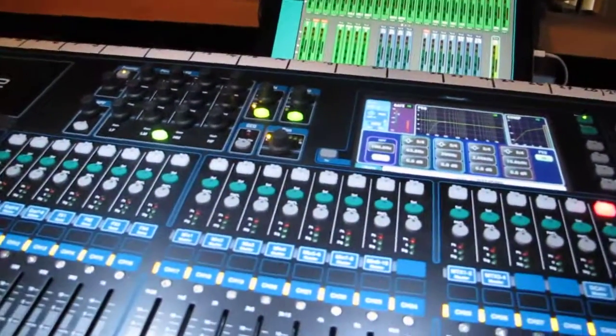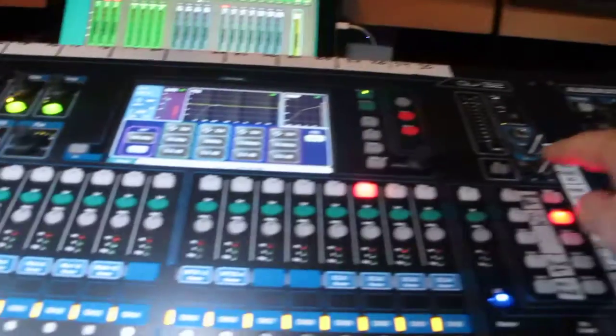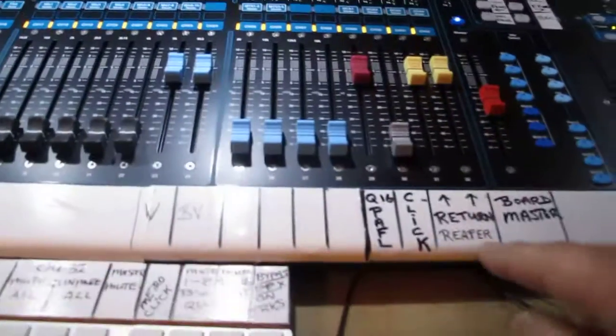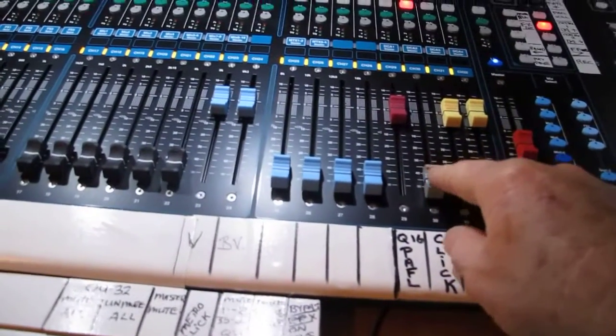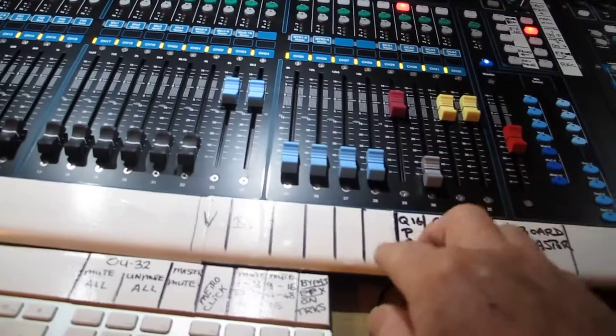The alt out over here, and this is my click track that comes from Reaper, so I can have a click track that comes from Reaper.